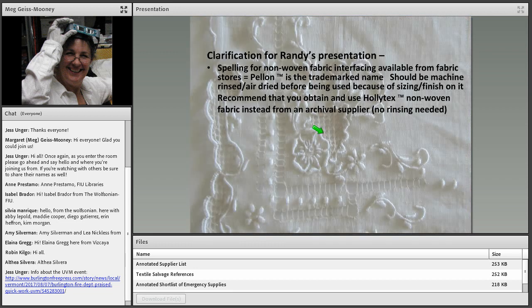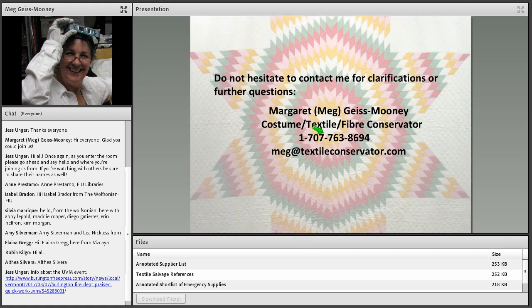We're almost at the end here. I just wanted to mention — because I'm the fabric and fiber solution for everything — that in Randy's presentation he was talking about Pellon. This is the proper spelling: double L. Unfortunately, Pellon should be machine rinsed and air dried before use, which is a pain. So I recommend you obtain and use Holitex non-woven fabric instead, from an archival supplier. Please do not hesitate to contact me for any clarifications or further questions. I'm happy to help.